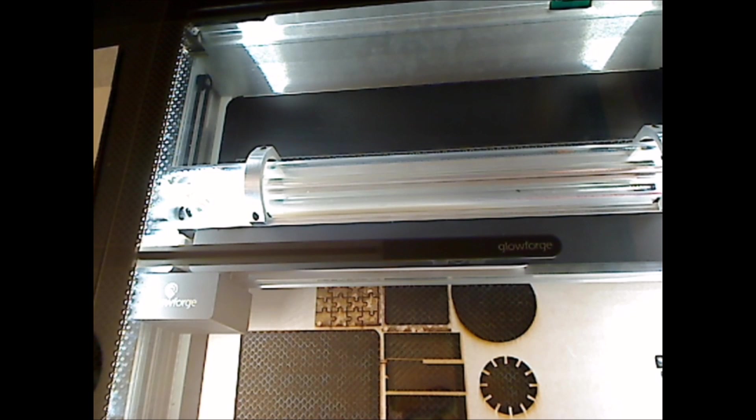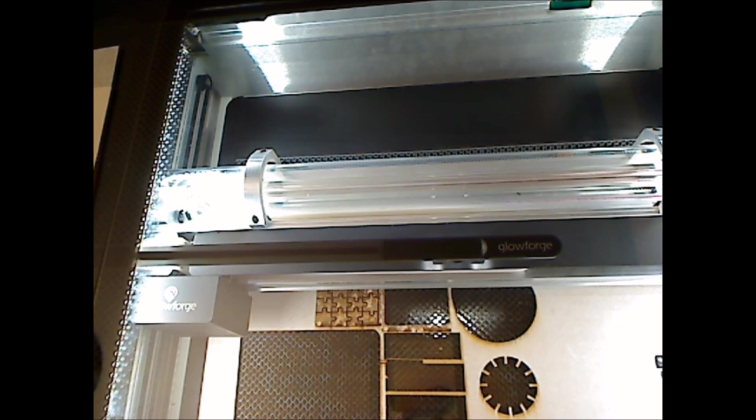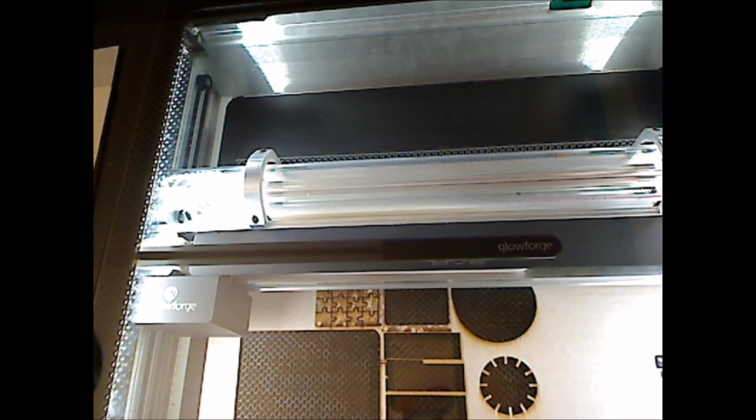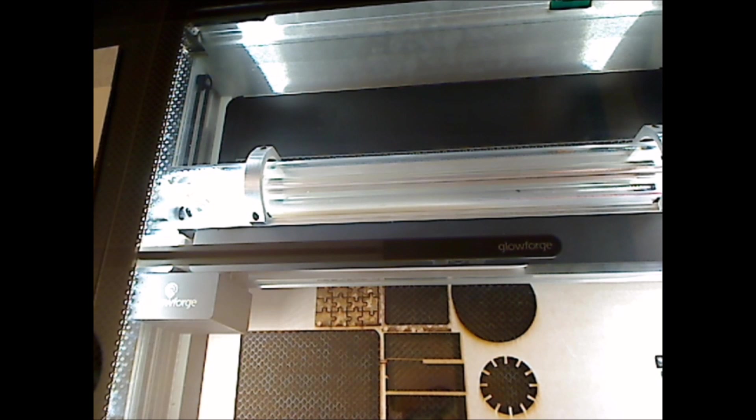So, as you can see, the gantry is still dancing around, looking for that head, and it does eventually find it.